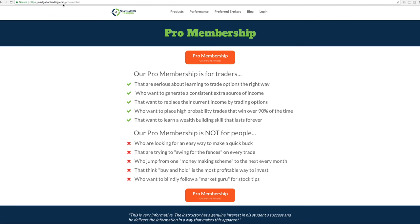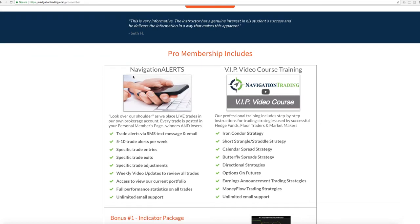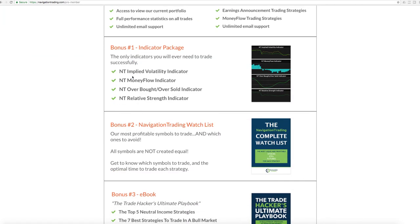Navigationtrading.com/pro-member. That'll give you all the details for what our pro membership is all about. We have just recently opened it up. We had closed down for a few months because of such a huge inflow of members. We are caught up and ready to accept additional members.